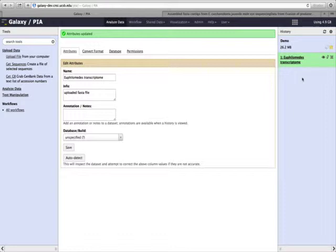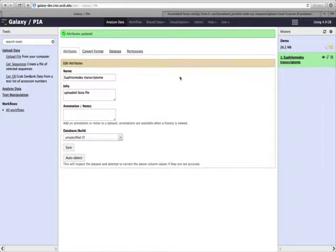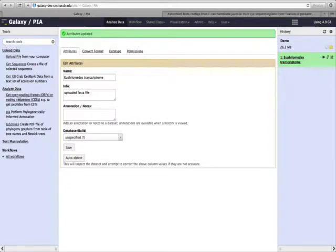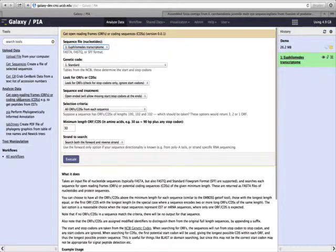PIA actually uses amino acid sequences of proteins. So we could either upload these directly into the website if we have them, or we can generate open reading frames using tools on the PIA website. Under Tools here, we want to click on Analyze Data, and then click on Get Open Reading Frames.